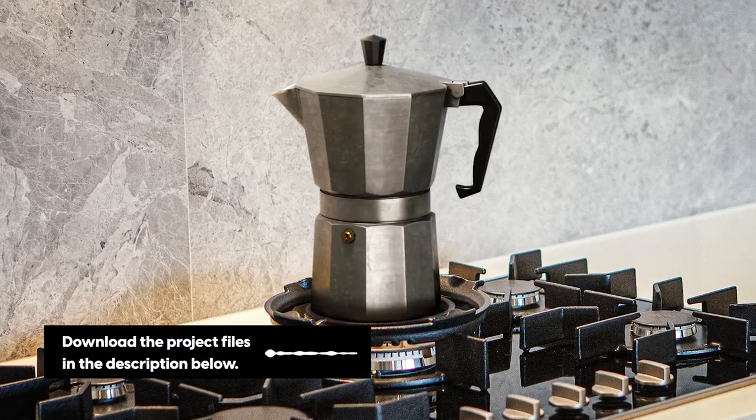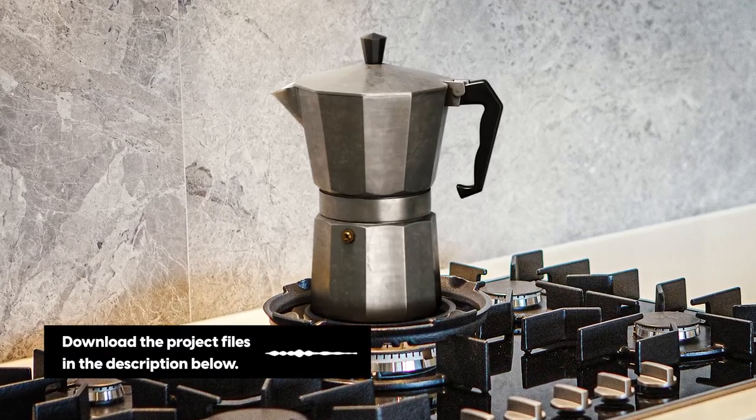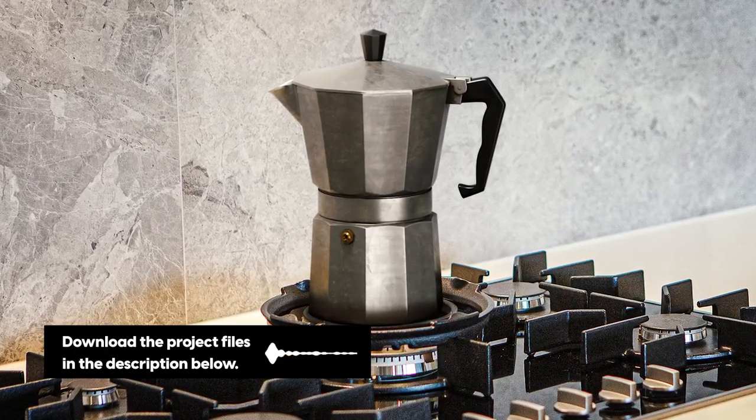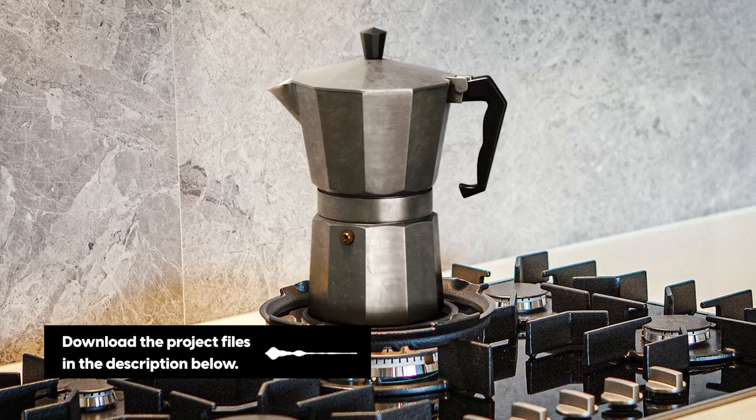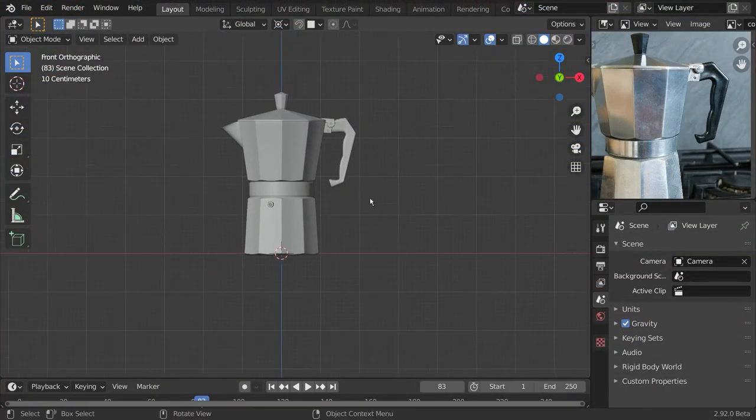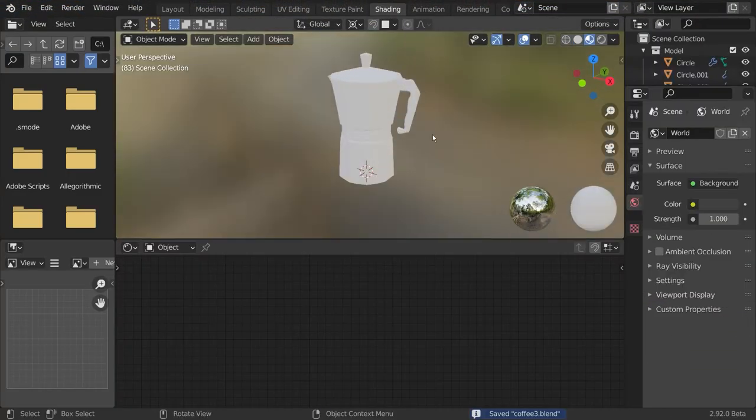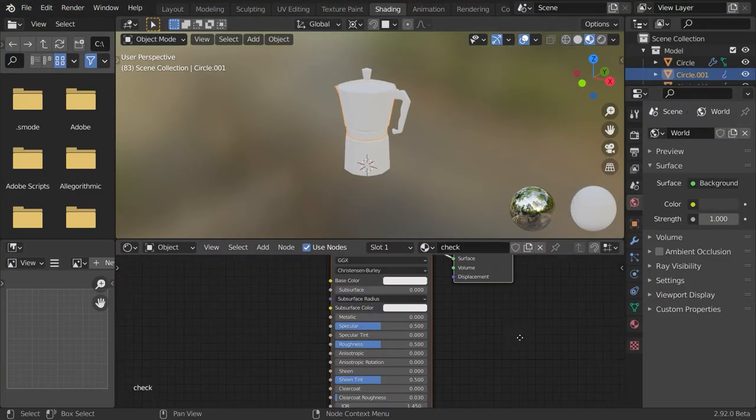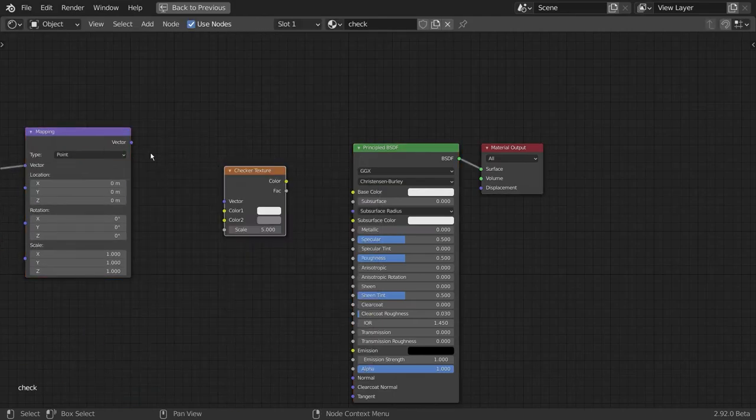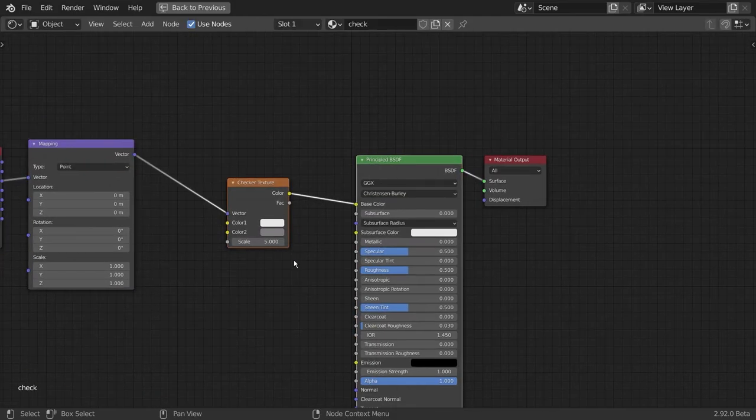Welcome to our journey of creating this mocha pot in Blender. This time we'll do the UV unwrapping, texturing and shading. If you've not seen the last tutorial, make sure to check it out and now let's hop right in.